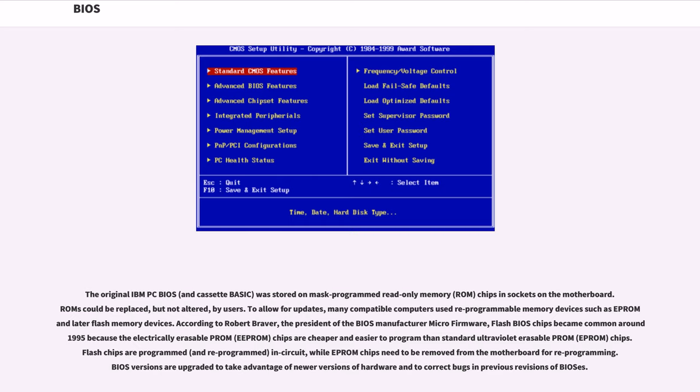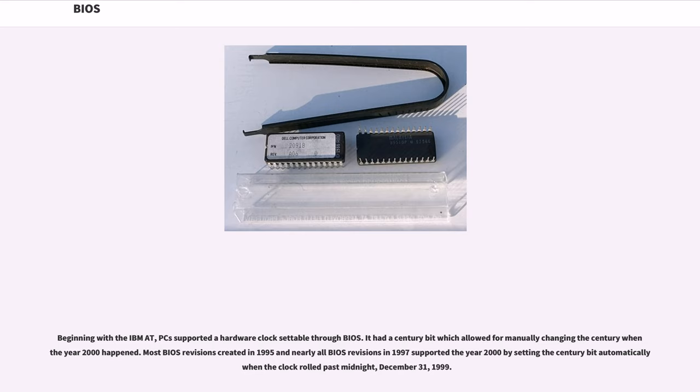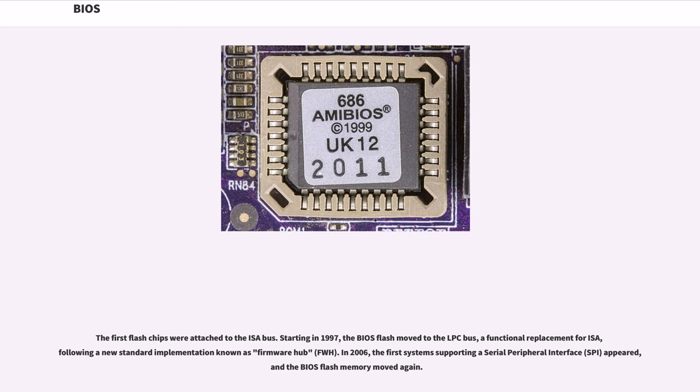Beginning with the IBM AT, PCs supported a hardware clock settable through BIOS. It had a century bit which allowed for manually changing the century when the year 2000 happened. Most BIOS revisions created in 1995 and nearly all BIOS revisions in 1997 supported the year 2000 by setting the century bit automatically when the clock rolled past midnight, December 31, 1999. The first flash chips were attached to the ISA bus. Starting in 1997, the BIOS flash moved to the LPC bus, a functional replacement for ISA, following a new standard implementation known as firmware hub, FWH. In 2006, the first systems supporting a serial peripheral interface, SPI, appeared, and the BIOS flash memory moved again.